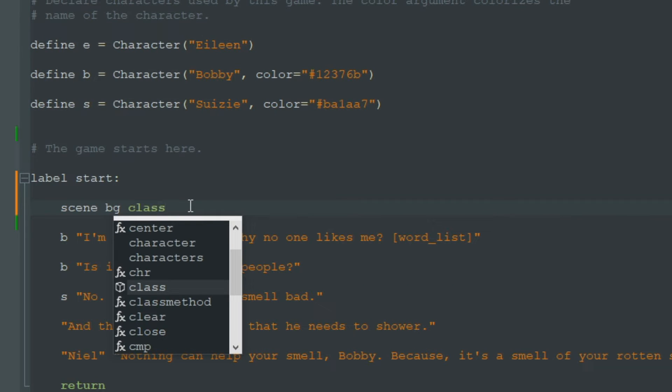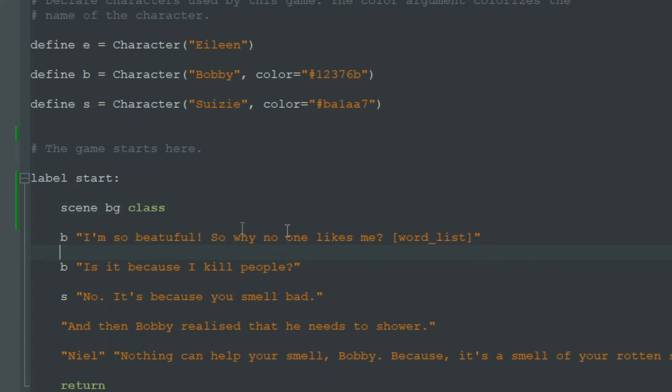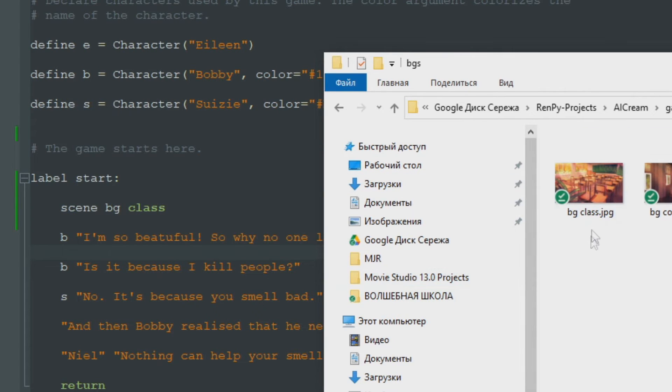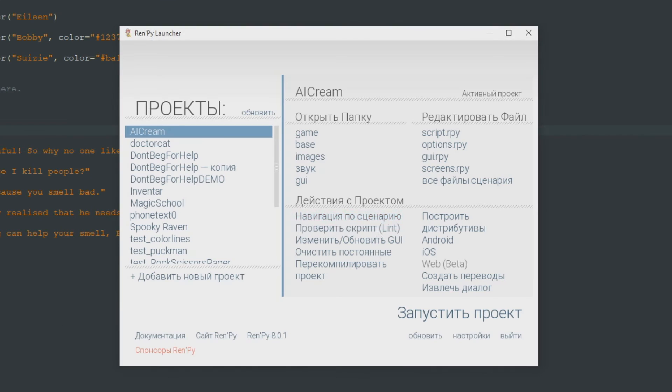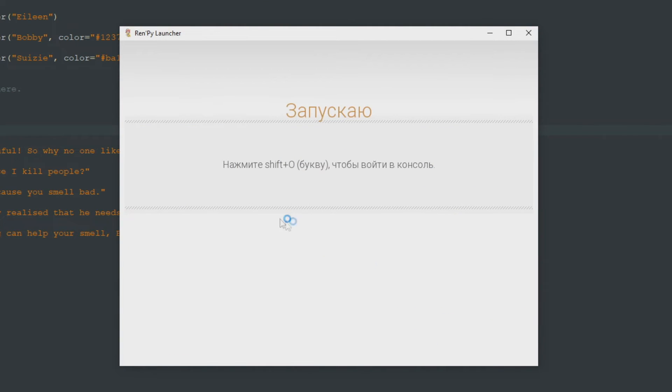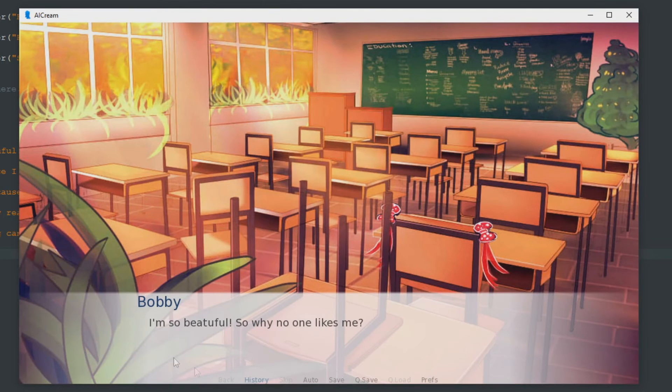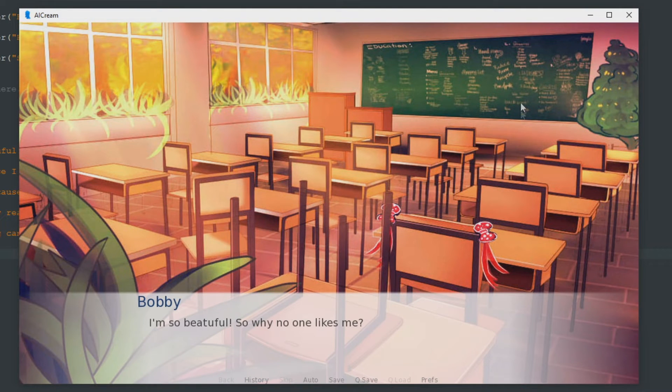We don't specify the folder. We don't specify extension JPG or PNG because RenPy will just find this picture anyway. When we start our game now, we click start and here it is. This is our BG class image.